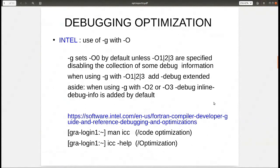The same sort of thing applies with the Intel compiler. Intel allows the use of -g with -O options, but if you just put -g, it's going to set -O0 unless another level is specified. Intel goes another step and recommends that if you're using higher-level optimizations above O0, you should add -debug extended to prevent potential problems created by the debugging process itself.